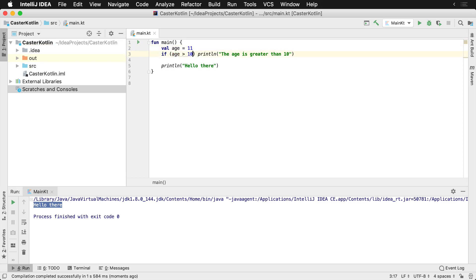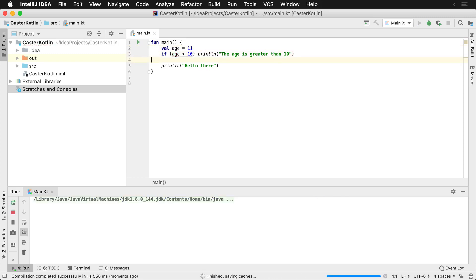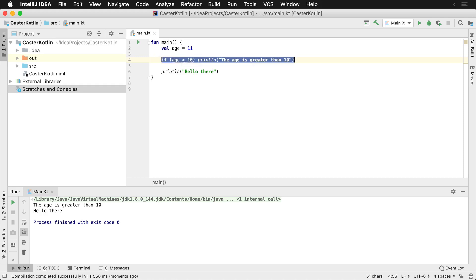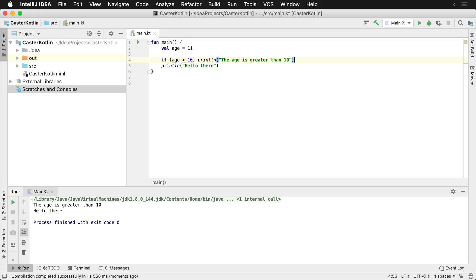So let's change this to 11, and then if we were to run this, this single line of code is actually pretty easy to read. So now if you're just going to write a single line, this is very readable and we know that this line below it, hello there, is not going to get executed.